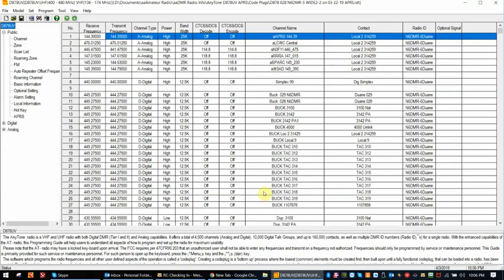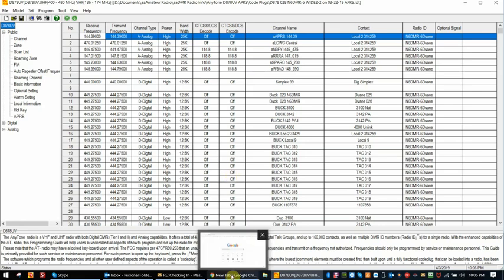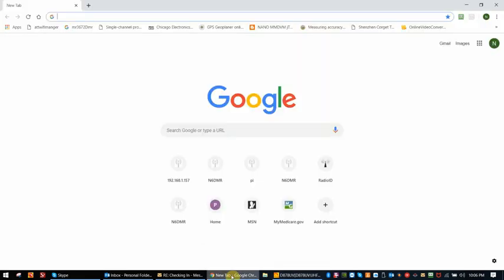This is Dwayne, N6DMR. I'm going to do a video today for converting a JSON format file to a CSV file using the AnyTone conversion program. The first thing we'll do is go and get the JSON file.